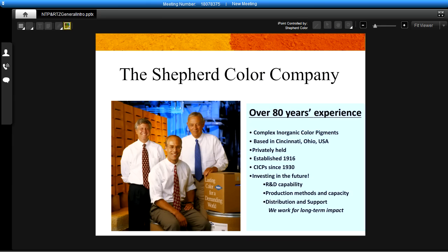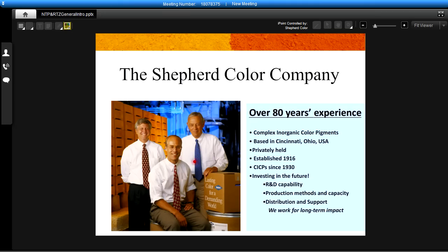The Shepherd Color Company specializes in the manufacture of complex inorganic colored pigments. These are highly durable bright colors for high demanding engineered applications. We're based in Cincinnati, Ohio. We are privately held by the Shepherd family. This is John Shepherd and his son Tom Shepherd and our current COO Bob Lane. We were established in 1916 and we've been making these specialized CICP pigments since the 1930s.